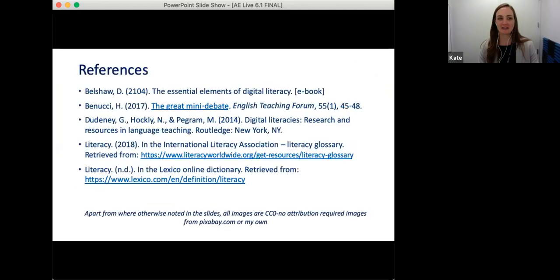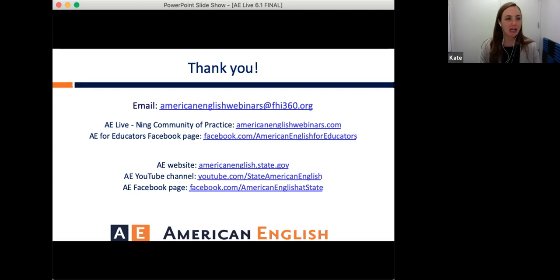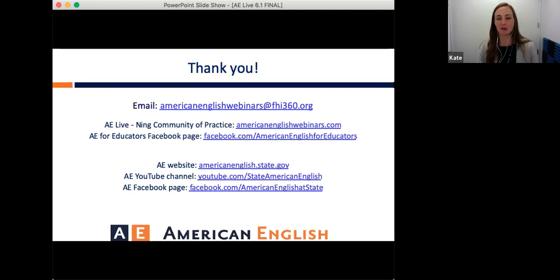Thank you so much, Heather, for that great session and for guiding us through the digital literacies construct. Our audience gained a lot of valuable insight as to how and why to incorporate digital literacy skills, along with really practical ideas for activities. Comments include: 'This is an awesome session,' 'very innovative and useful,' and 'these types of skill development activities give students a sense of belonging and help the teacher learn about them.' Thanks everybody!